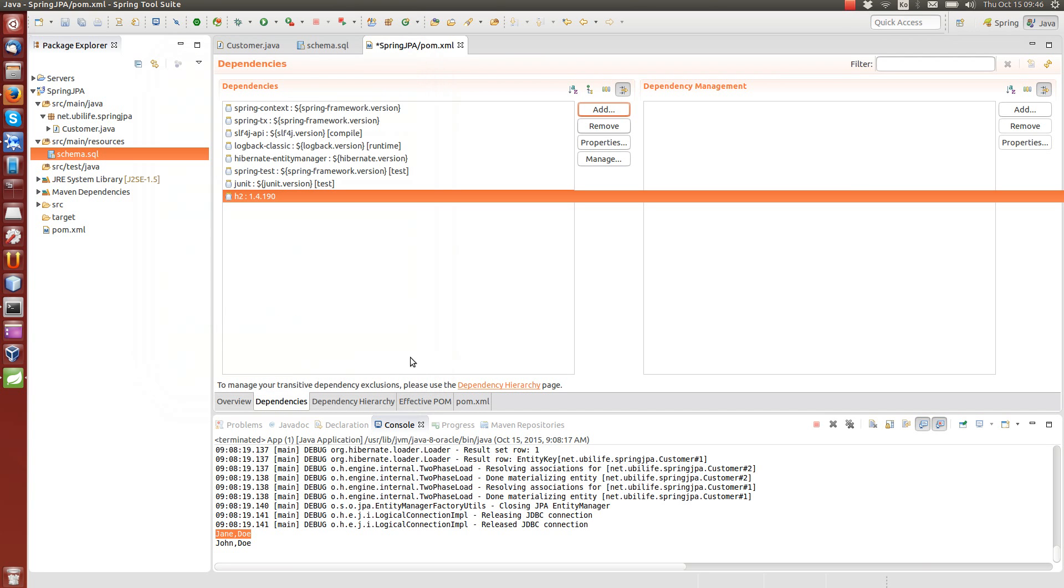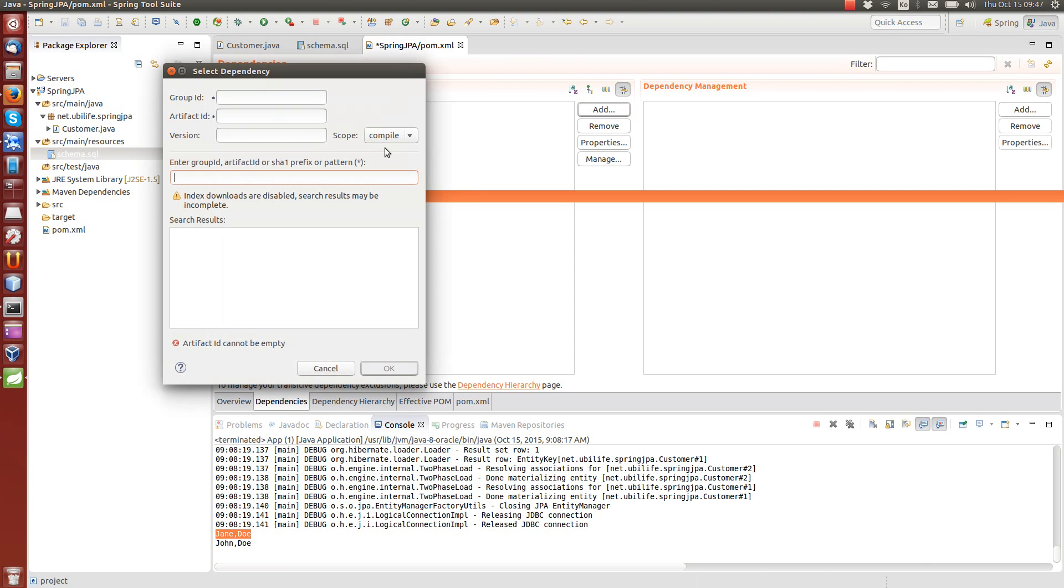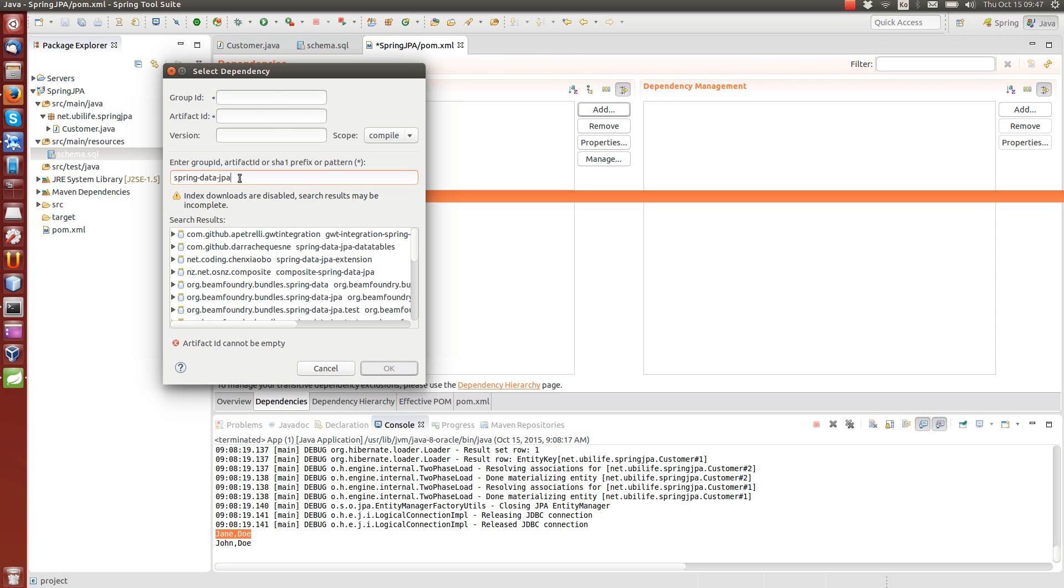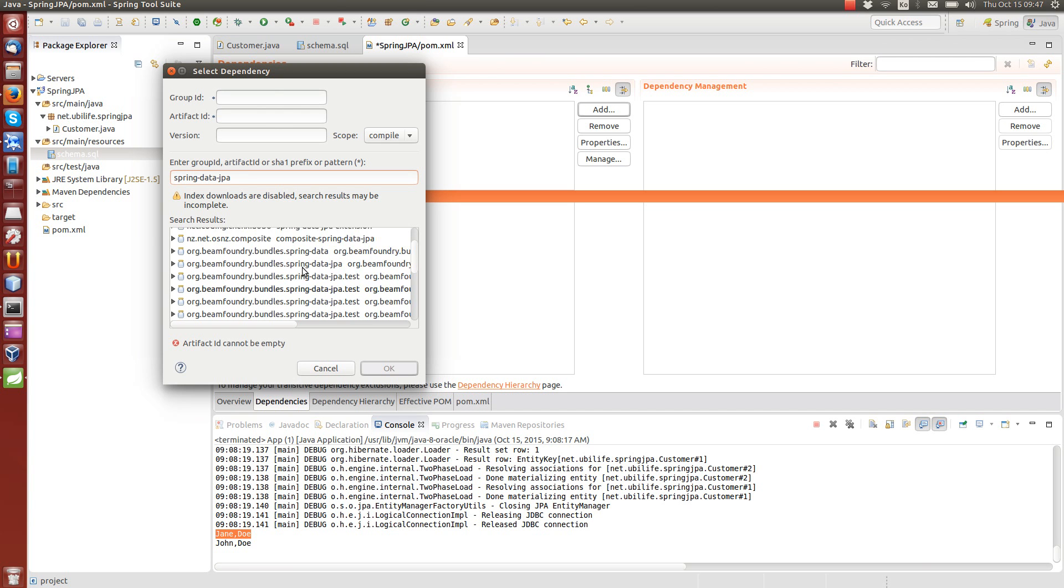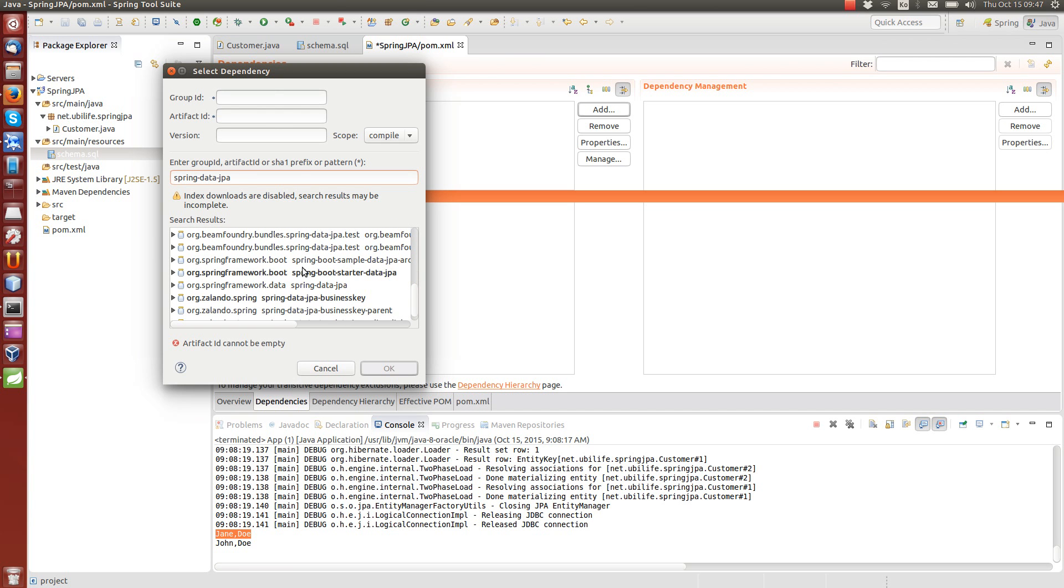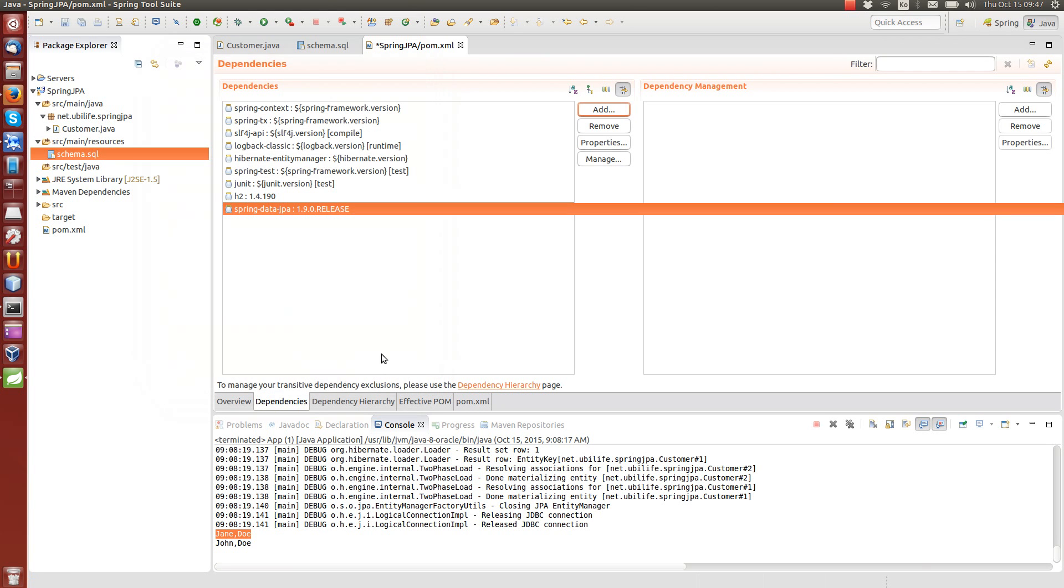It's very easy to configure. You could also use, of course, MySQL or another server-based database. But now we just use in-memory embedded database. And another dependency that we are going to use is Spring Data JPA, which actually enables us to do this JPA, Java persistence API type of programming.